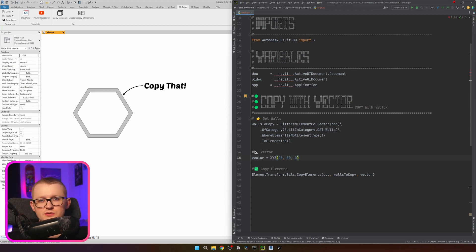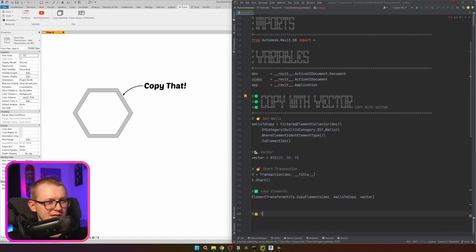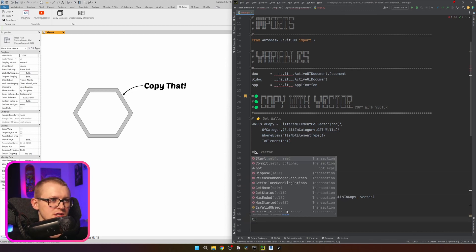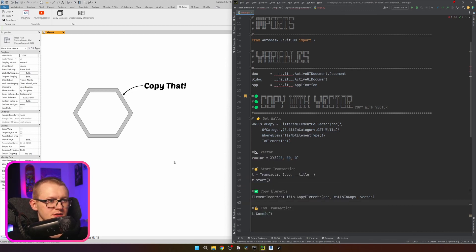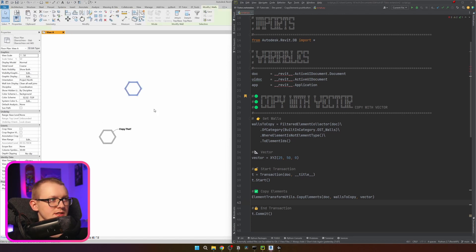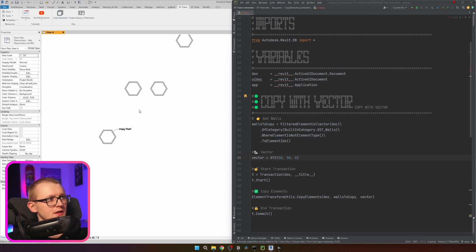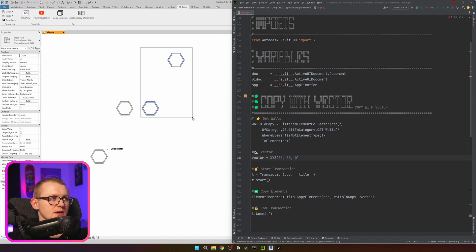Since we're modifying the document, we need to create a transaction. I'll write the start transaction and then commit it at the end. Now let's click the button — and you can see it copied the walls right there. If I change x to 50 and click again, it copies all of them again.